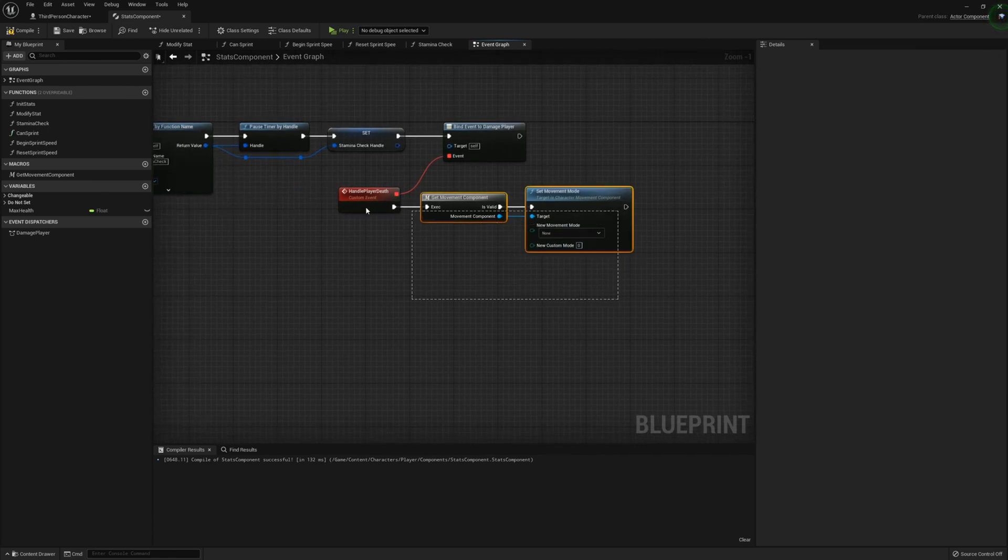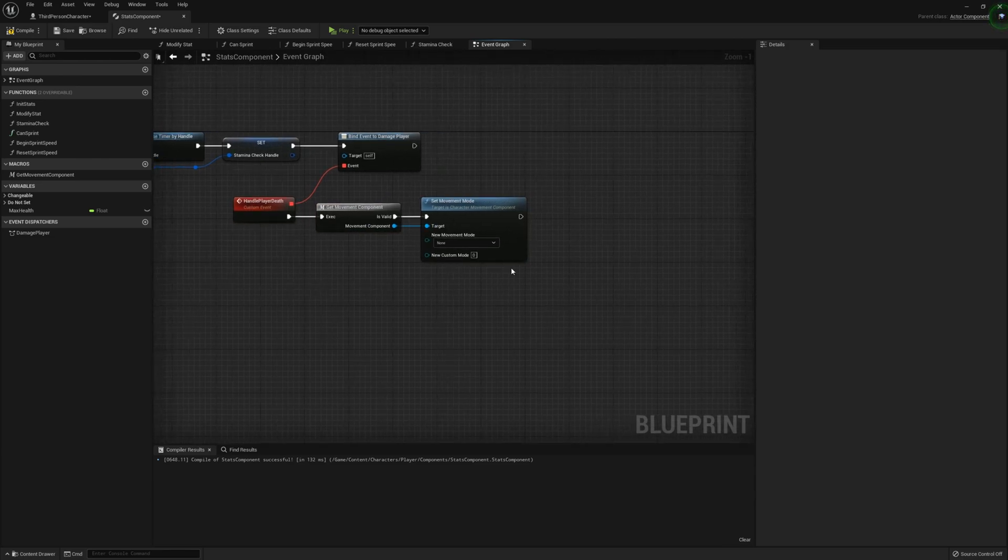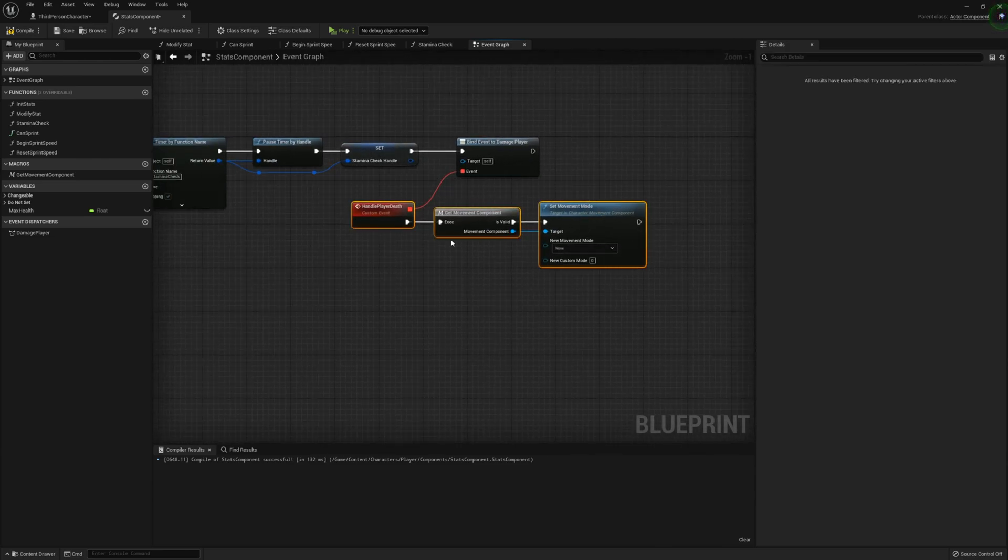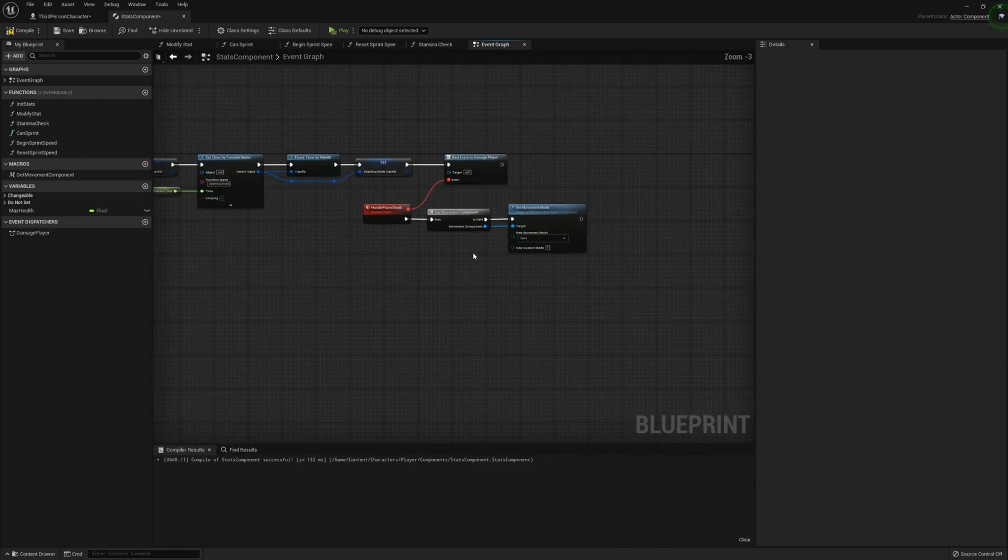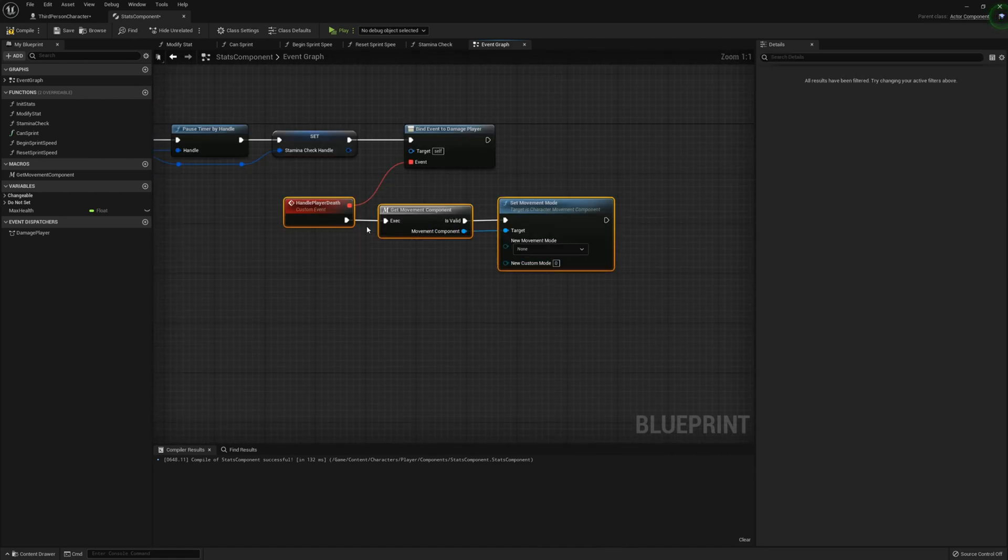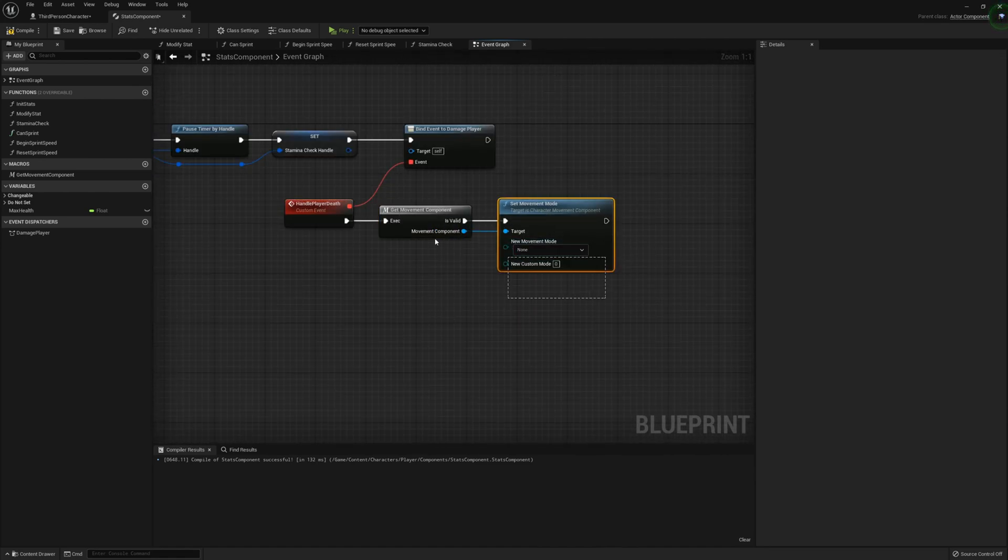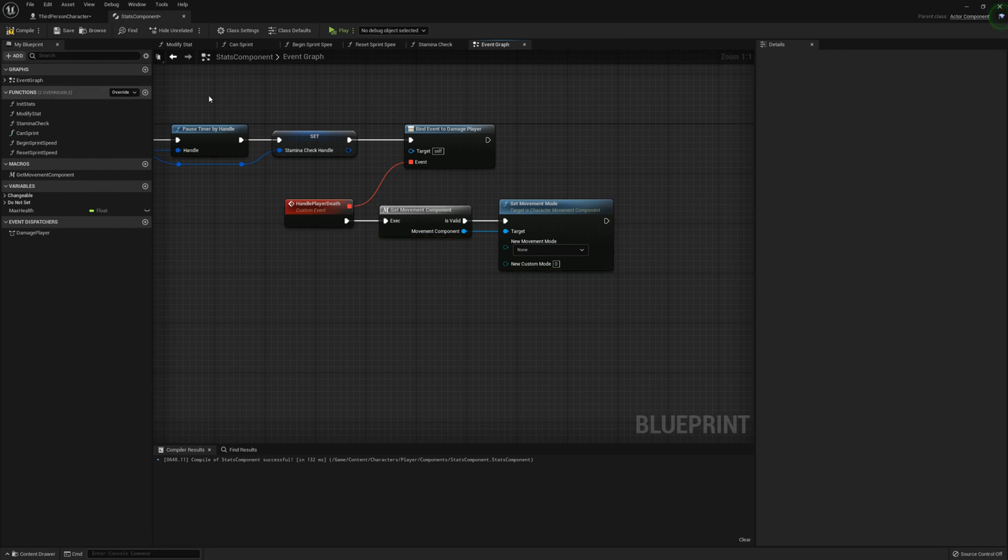We can go ahead and get the movement component. And then set this to set movement mode to none. This is just to act as a death right now. We'll be changing this a lot later in a new upcoming video to make it more death-like. And also include UI checkpoint systems.